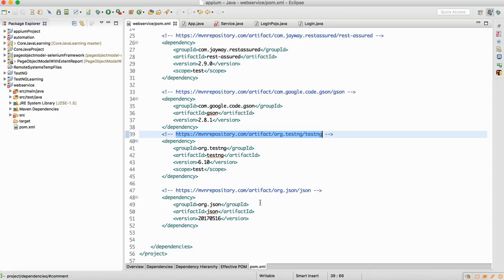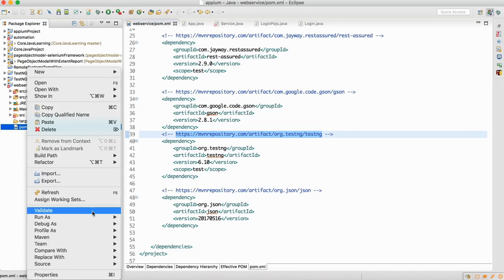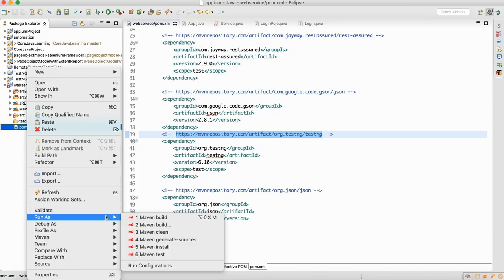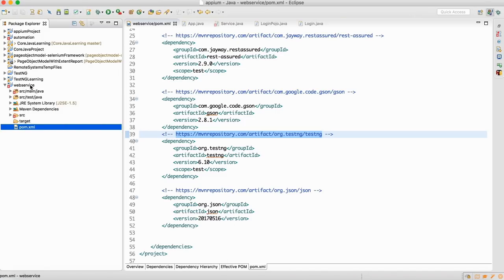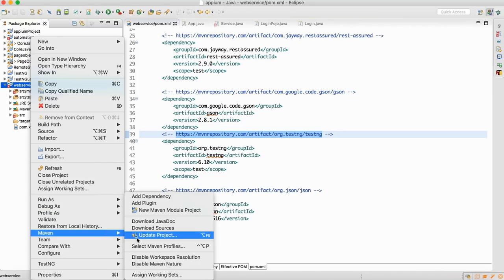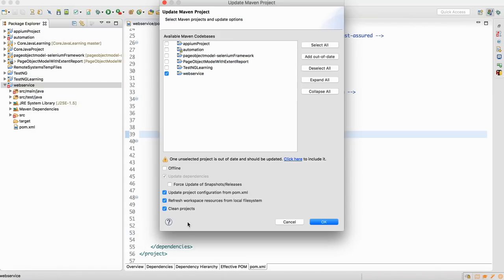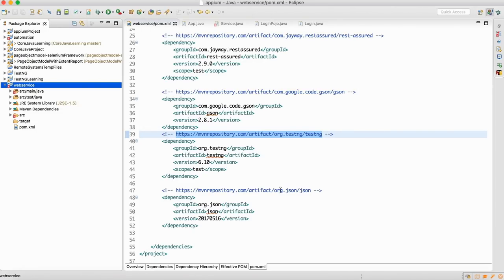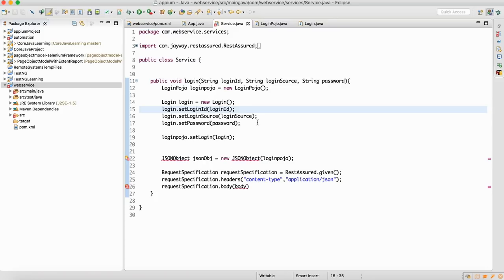Once you have the dependencies added in your pom.xml, you can right-click and run as Maven install. After that, right-click on the project, go to Maven, and click on Update Project. Select the checkbox and do a force update. Once these two things are done, the issue from last class with the JSONObject class should be resolved.